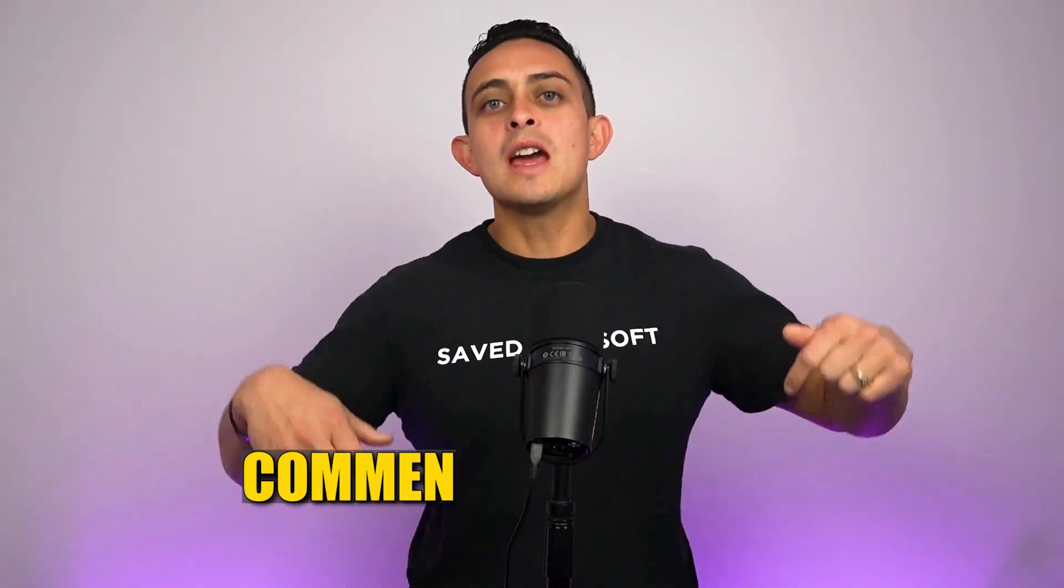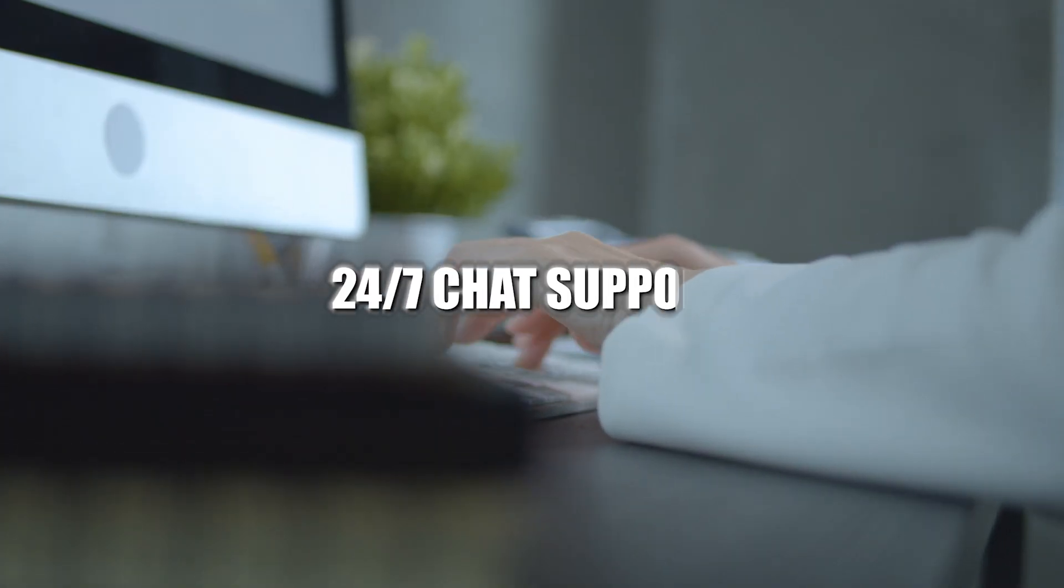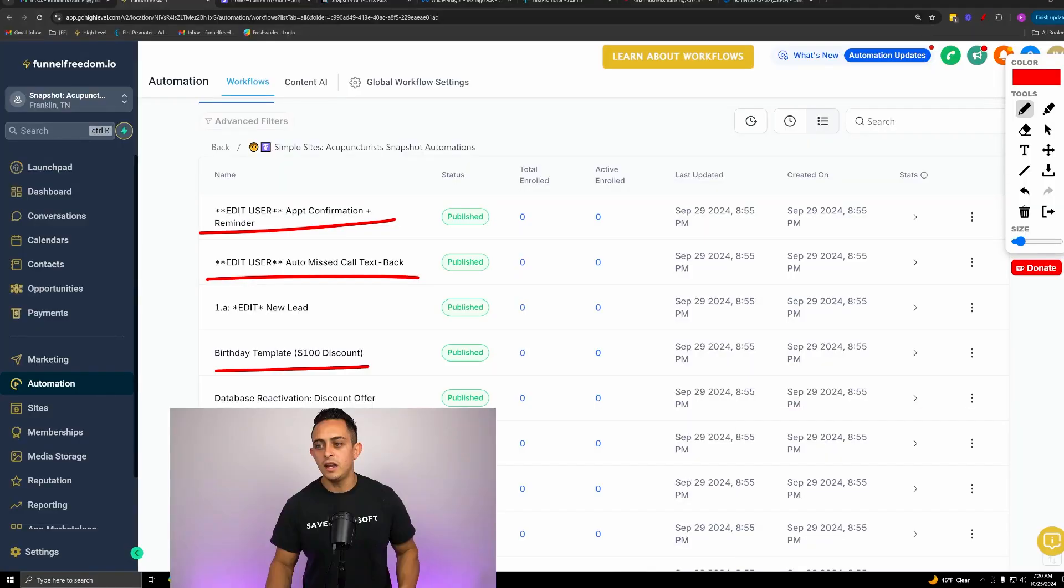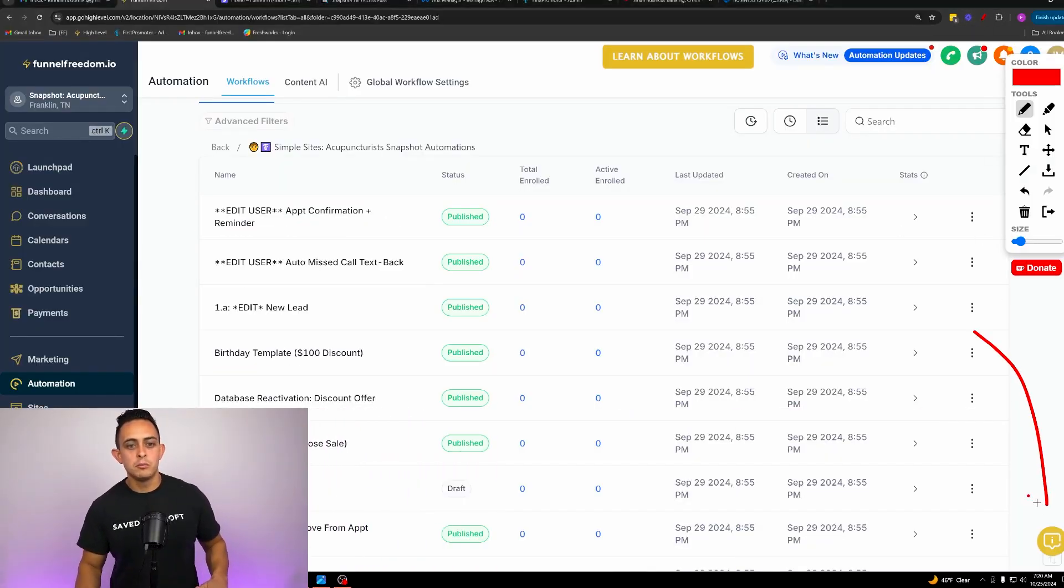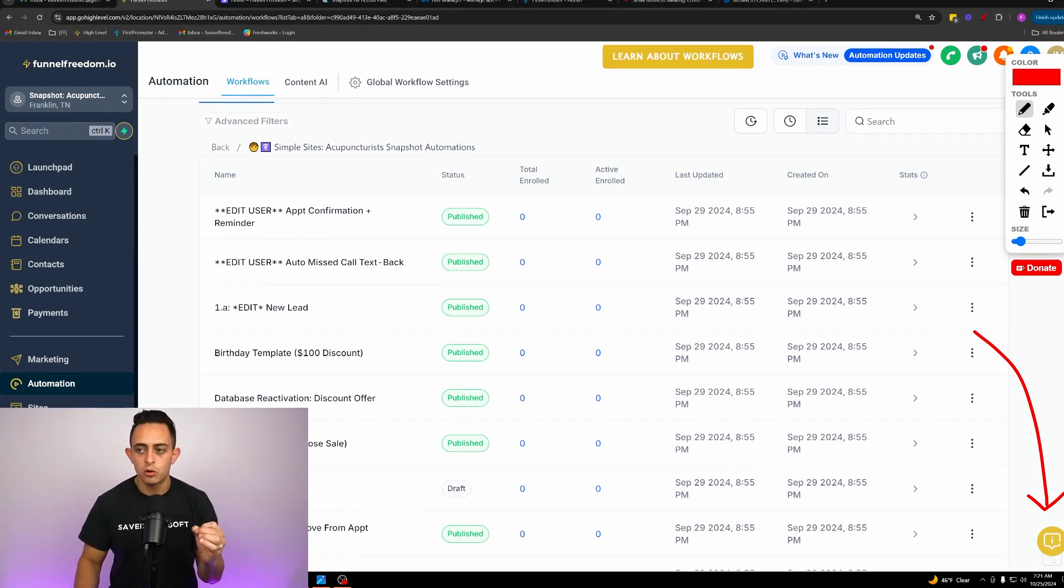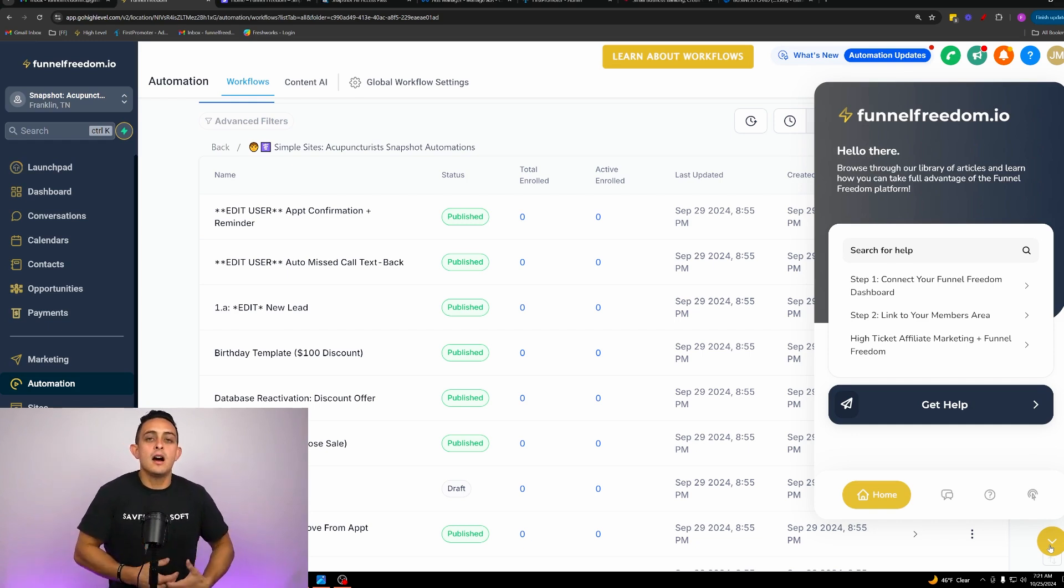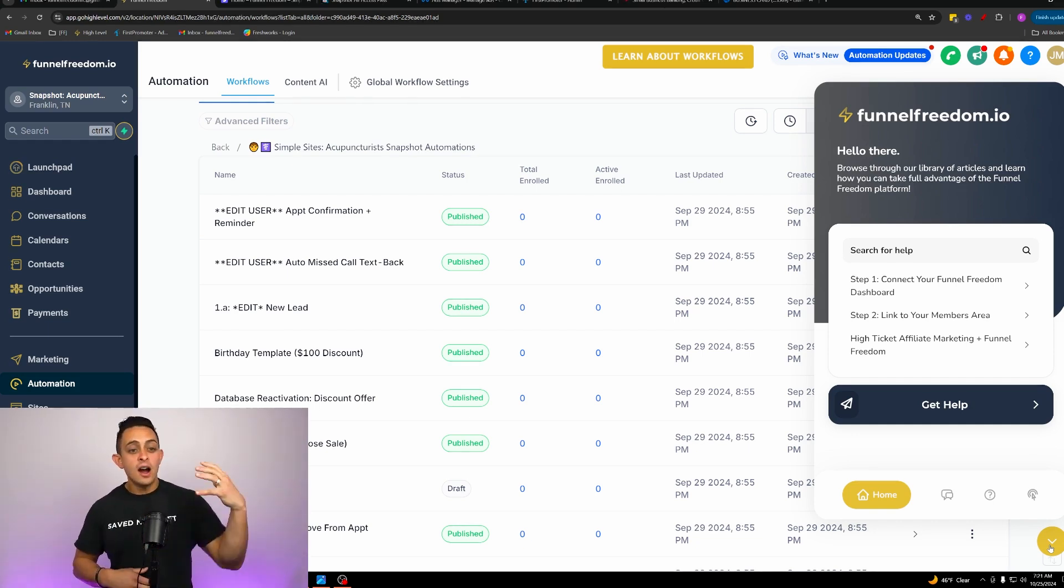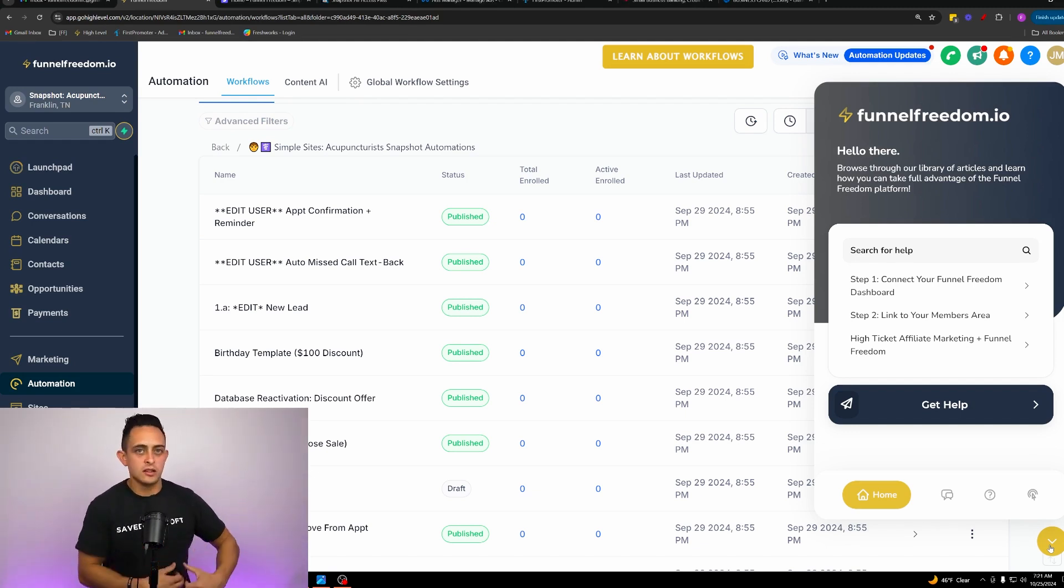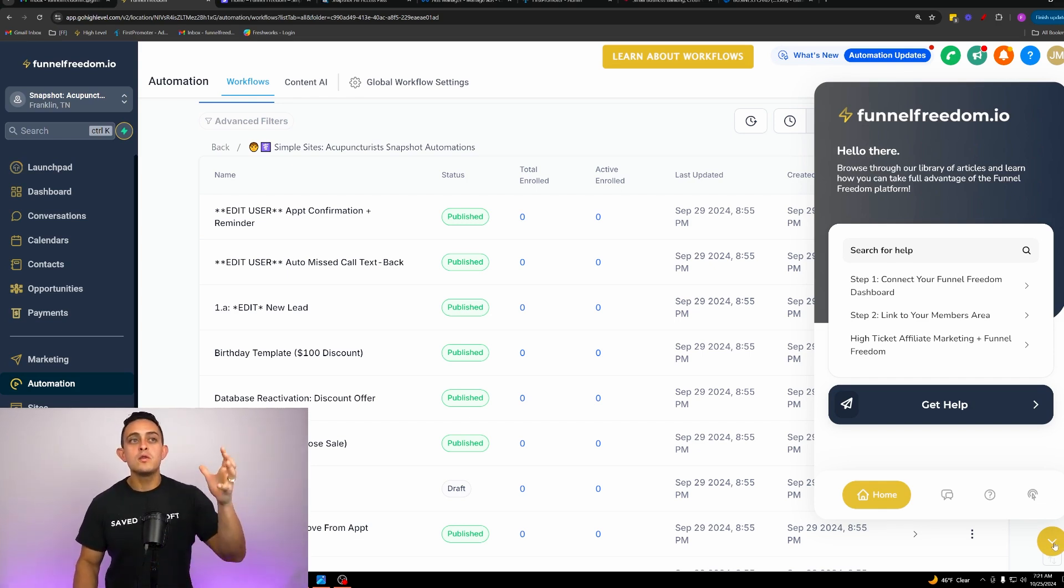Let me know down below if this was a value. If you have any questions at all, we do have 24-seven chat support. Let me show you where to get access to that. Inside of your Funnel Freedom account, you'll notice this little button right here, this little bubble. This is the 24-seven chat support. If you click on this, you can literally get on a chat within minutes, whatever issues that you have. You can talk to support as much as you need to get your problems solved. If you're trying to figure out how do I send text messages, how do I send emails, this is all gonna be here if you need tech support.